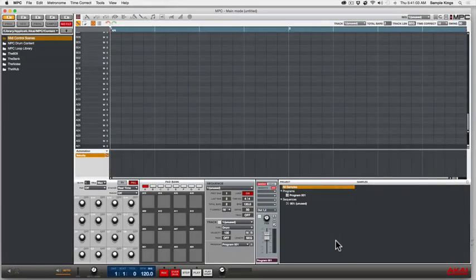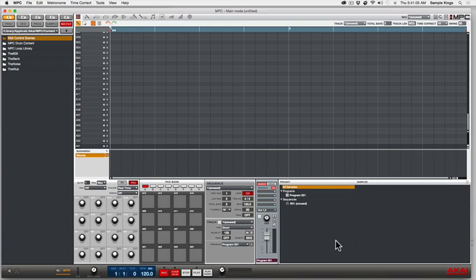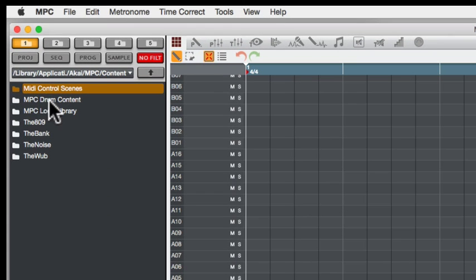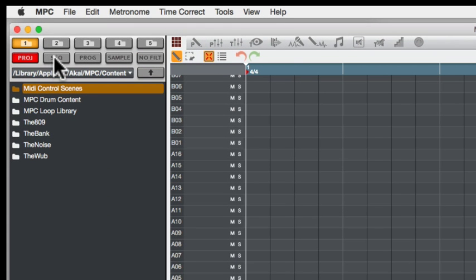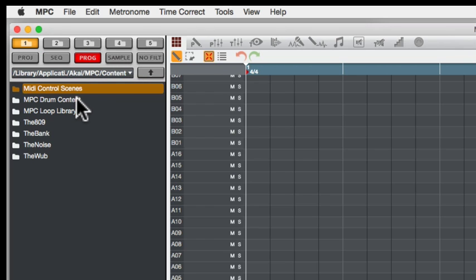Now we'll do a little tour of the most important section here, which is our browser. We can load stuff in samples, programs, and sequences. As before in our previous lessons, we learned about the project sequence program. Our content is my content - I've got this MPC drum content library.